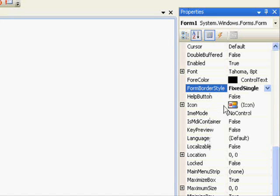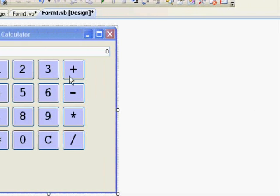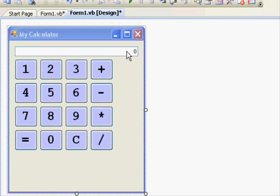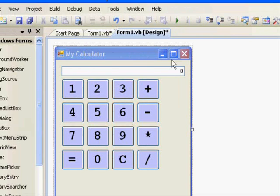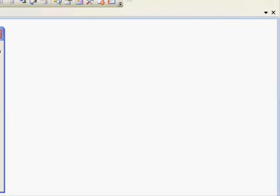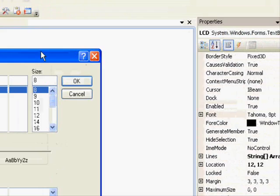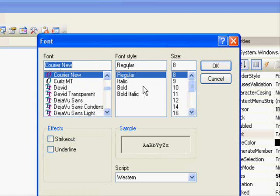The second thing is that the numbers in the display are large but the display is very small. We want to make it a little bit bigger. So we click on the text box once and change the font property. This one will be Courier New, also bold, and size 20. Then OK. Now we have to change a few more things.